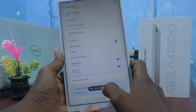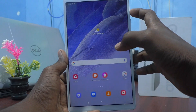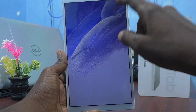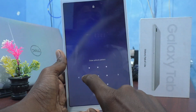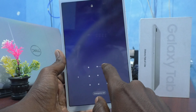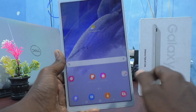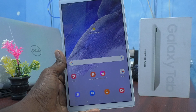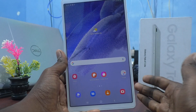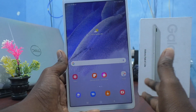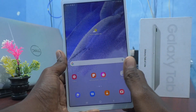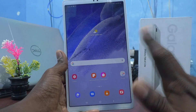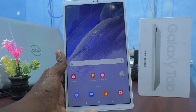Yes, it is done. Now check whether it is changed or not — put the lock on your tablet and try with the new pattern. Yes, it's working! So in this way you can easily change the current pattern on your Samsung Galaxy Tab A7 Lite. That's all friends, thanks for watching, bye bye.